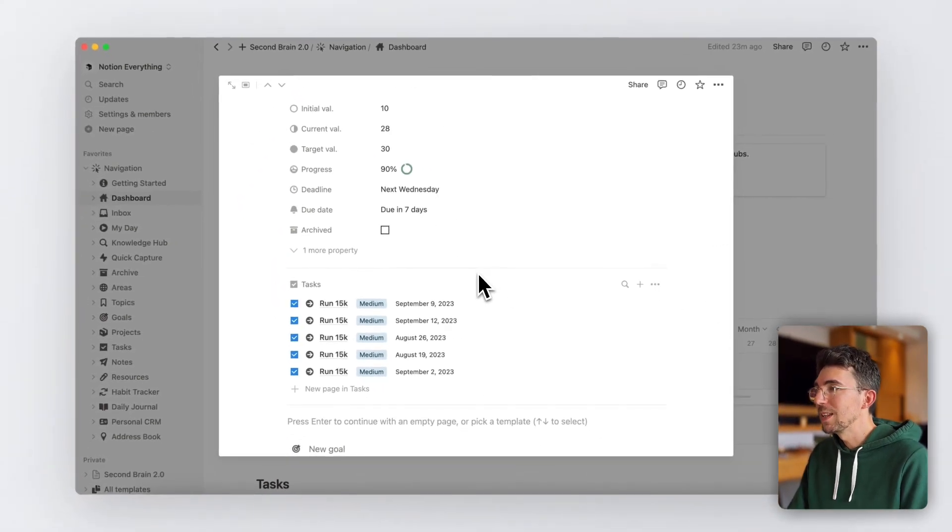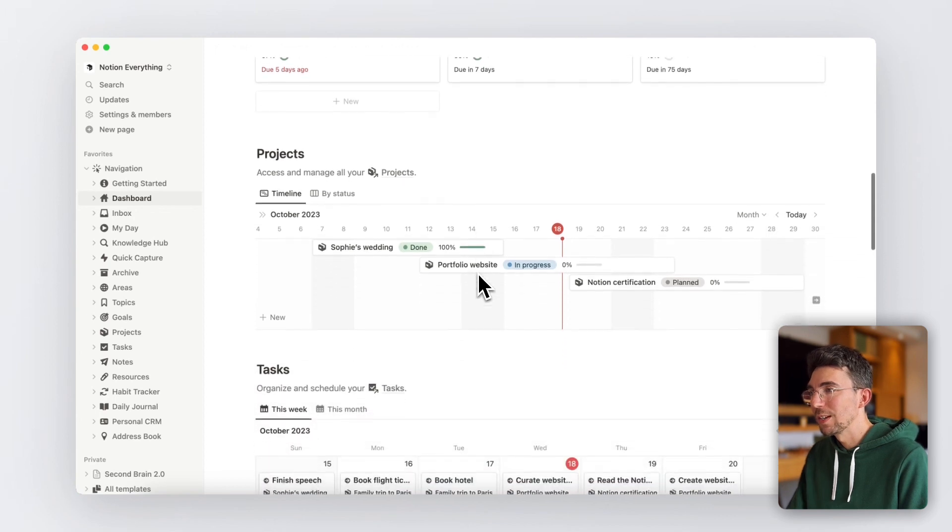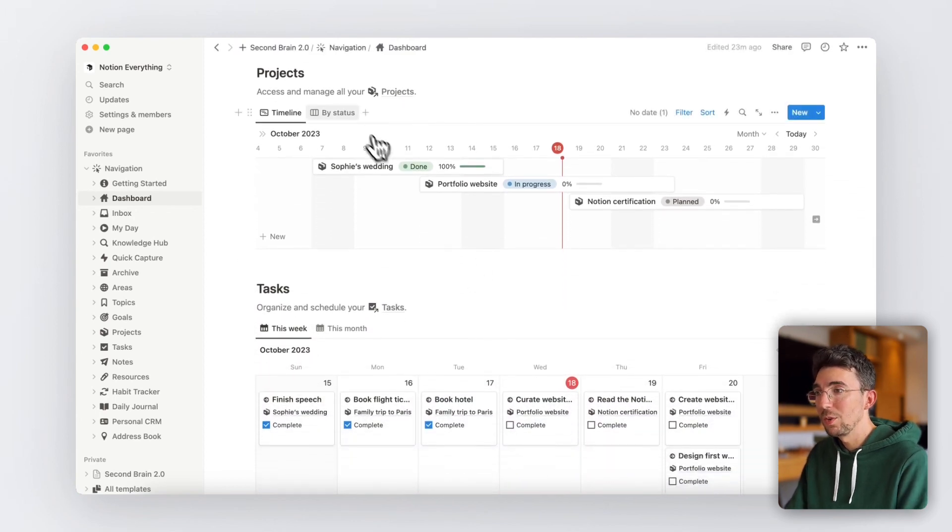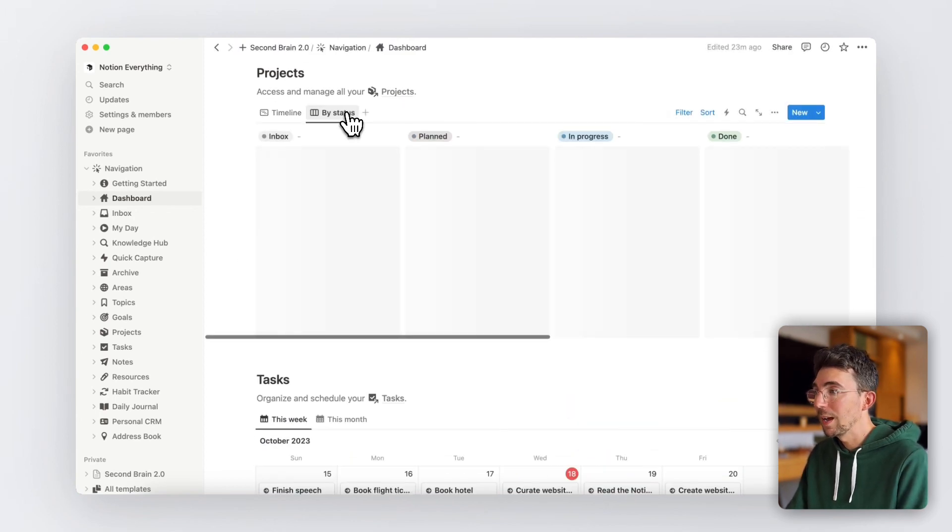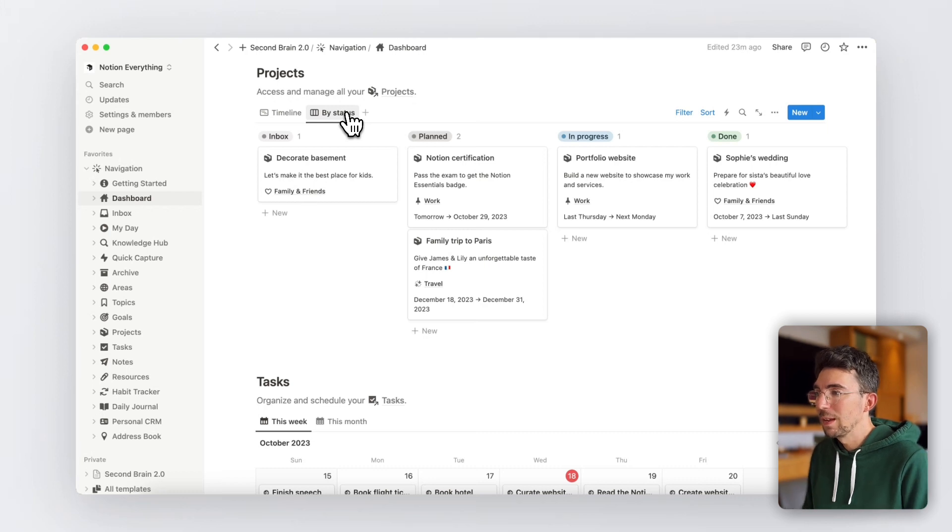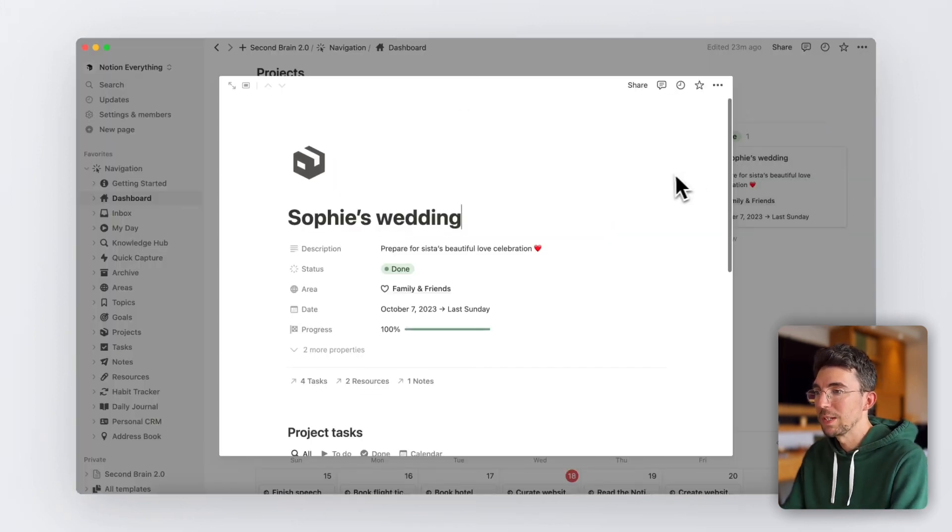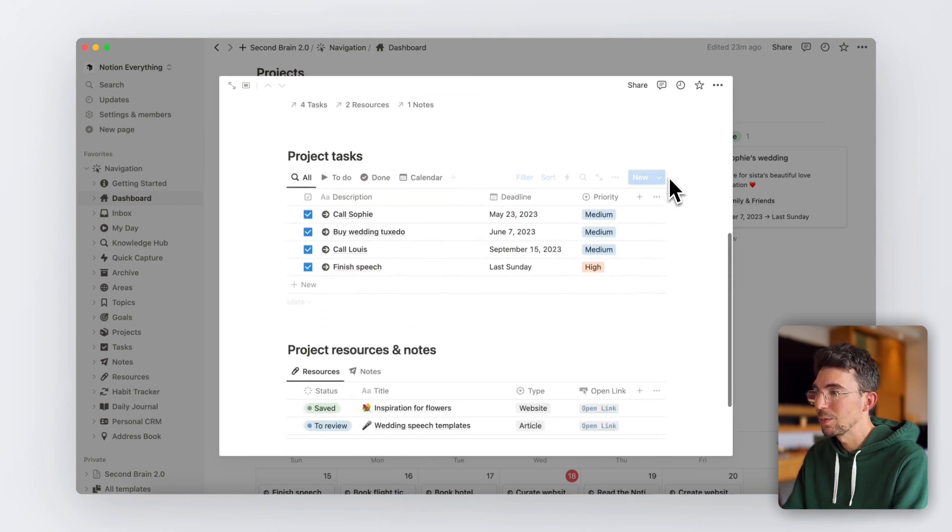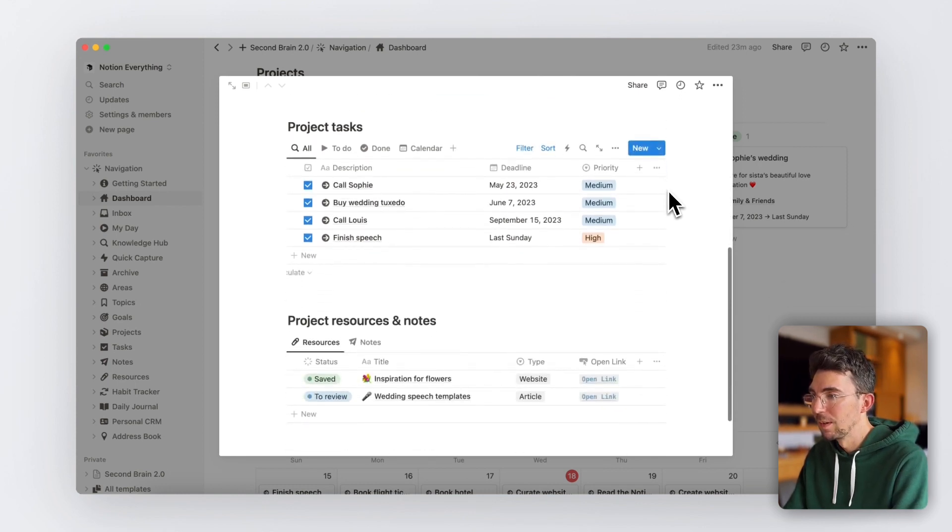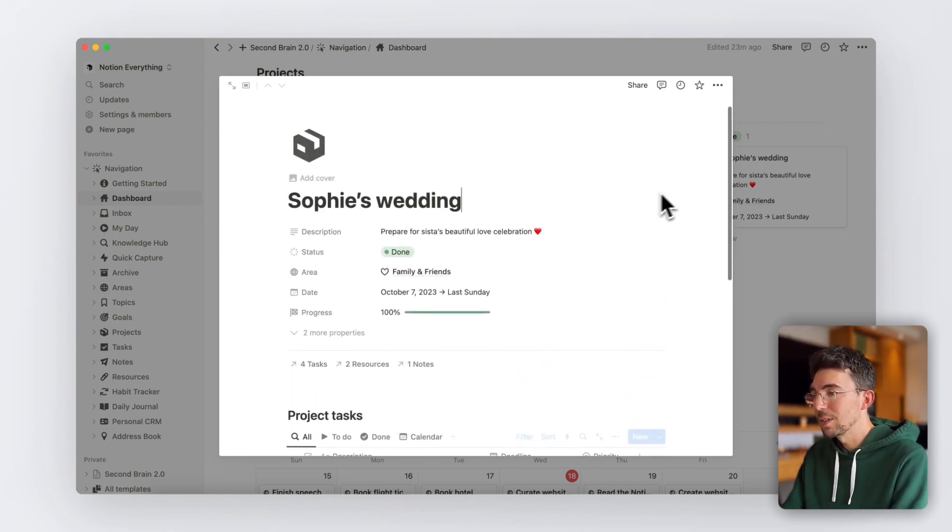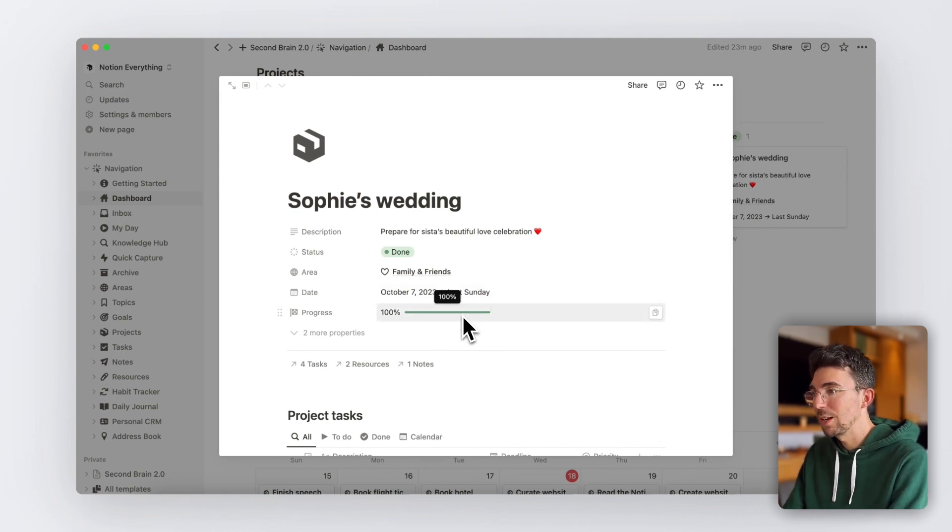Then comes the projects section where you can see all your projects in a timeline view or a Kanban-style board view. And again, if you open a project page, you'll see everything related to that specific project, including tasks, resources, and notes. Each project has a progress bar that will show you the percentage of tasks associated that are marked as done.